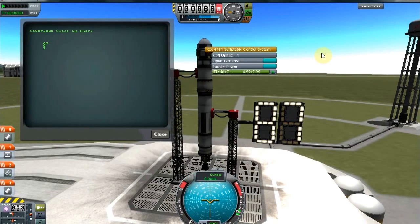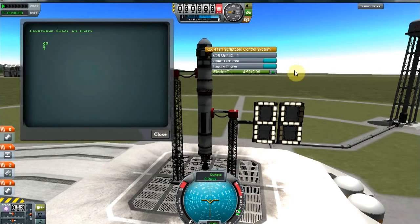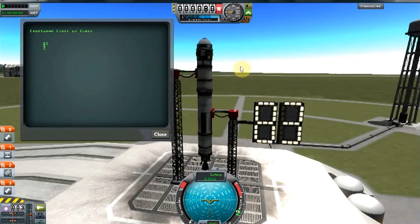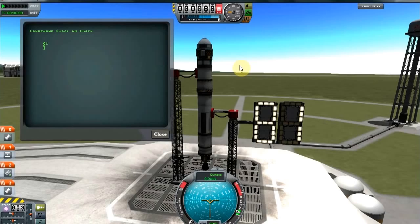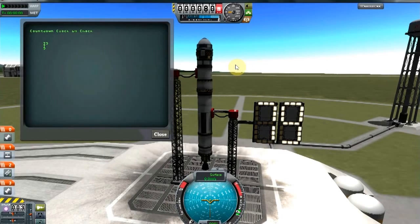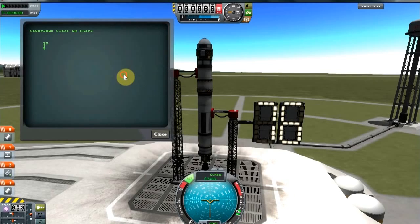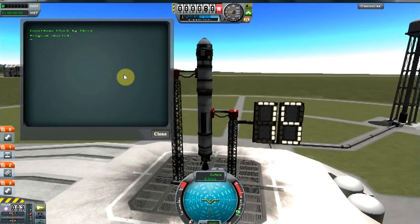We also have special action groups including gear, RCS, abort, SAS, and a couple of others. So those extra 4 segments that we need to control are bound to some of these special action groups. If you look closely you'll see RCS flashing, or brakes flashing, or gear flashing.